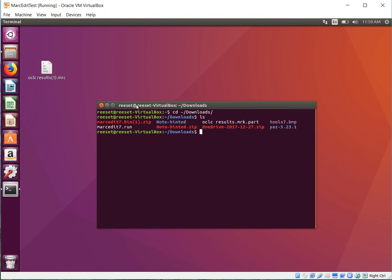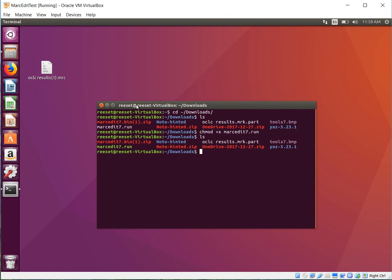Alright, so we need to make it executable. So we'll make it executable, now we'll go ahead and run it. If you target a specific directory, you can use the target option, otherwise the tool will just extract the data into whatever folder you're in.